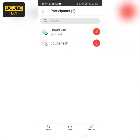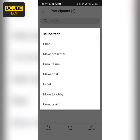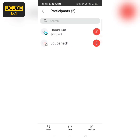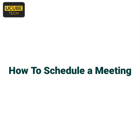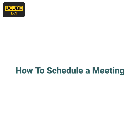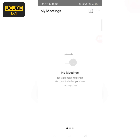I will show you the participation option. I will chat with you. Options include: Make Presenter, Unmute, Make Host. I will show you the Move to Lobby option. Unmute. Click the button, open the button.